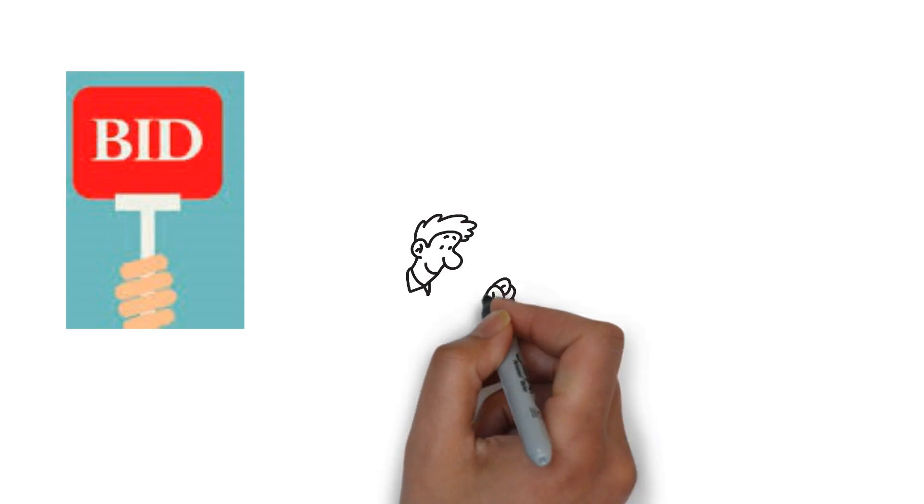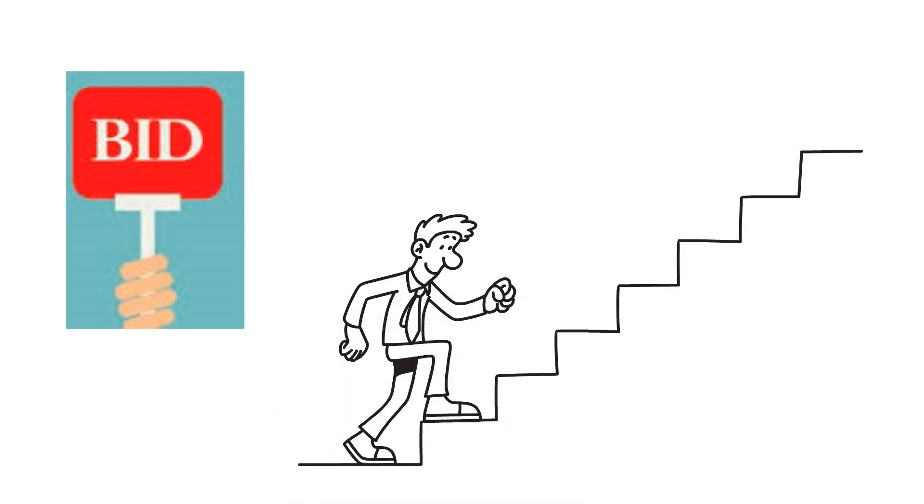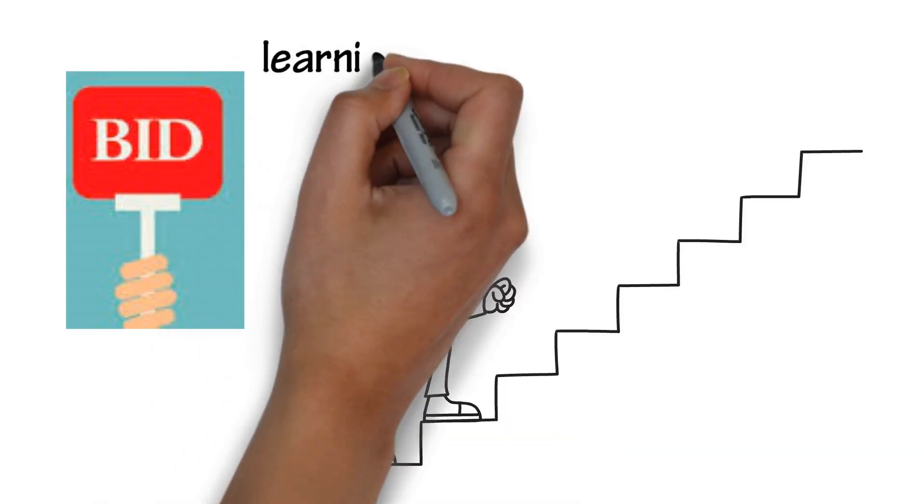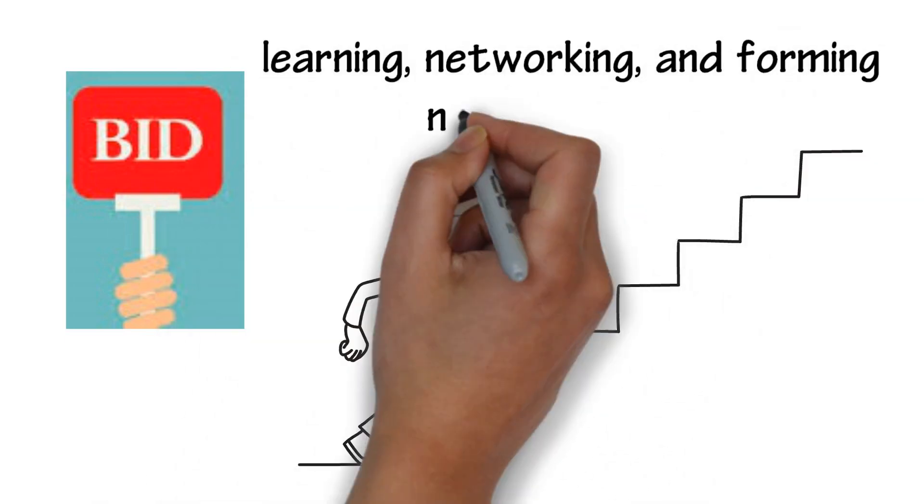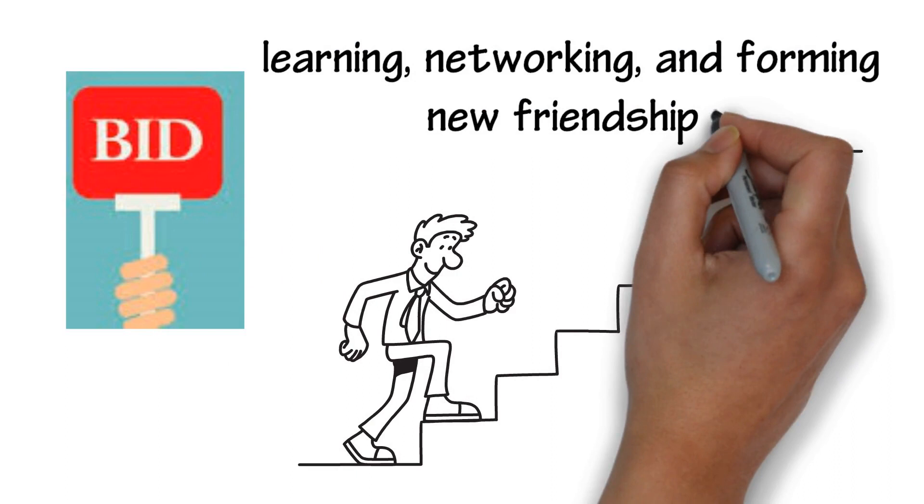Your bid is the first step towards hosting a memorable time of learning, networking, and forming new friendships.